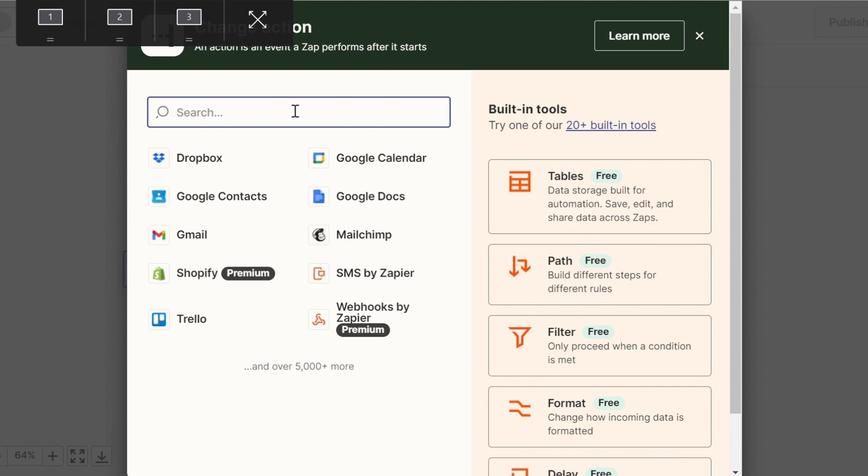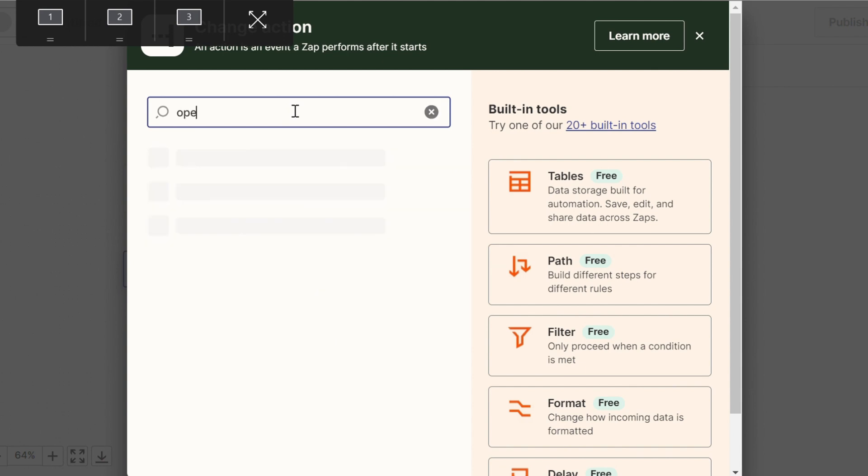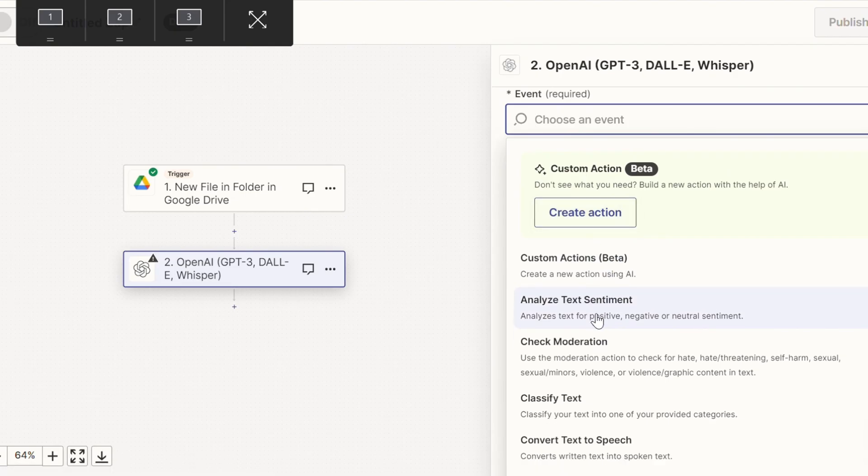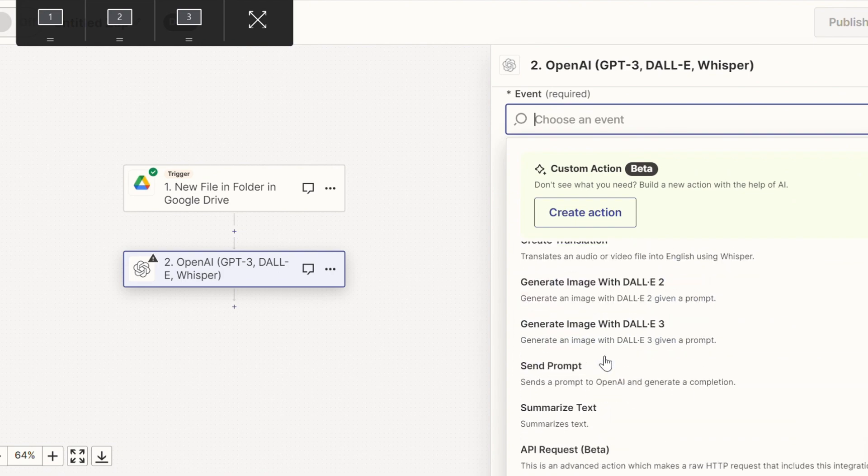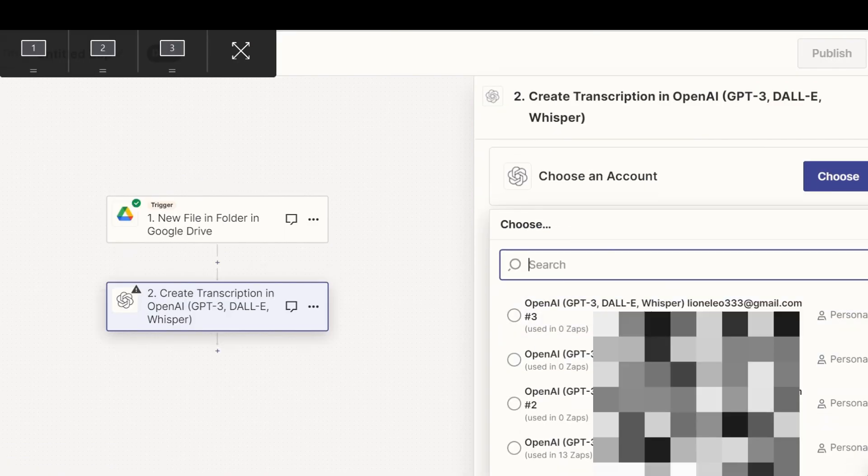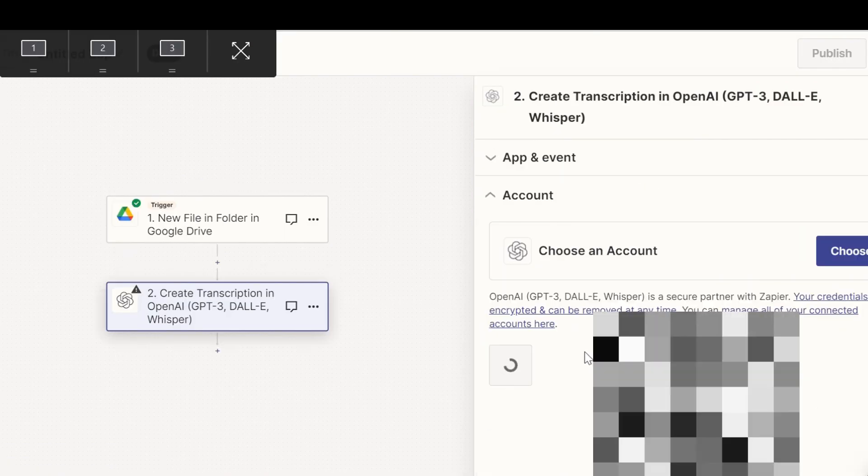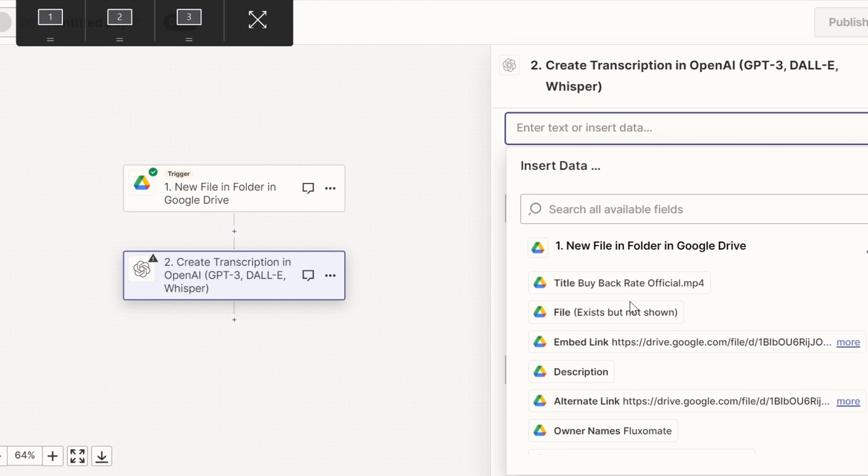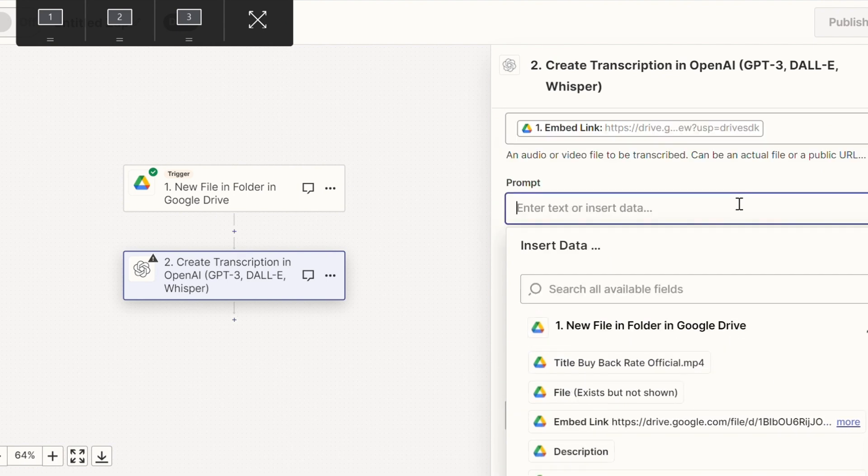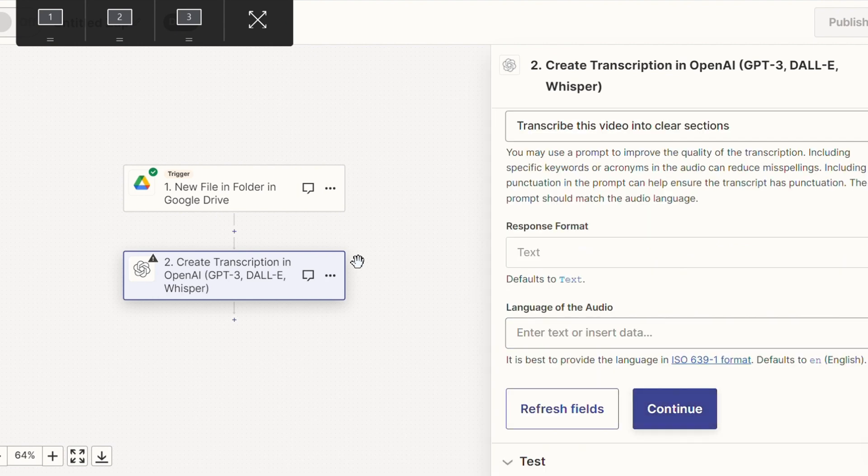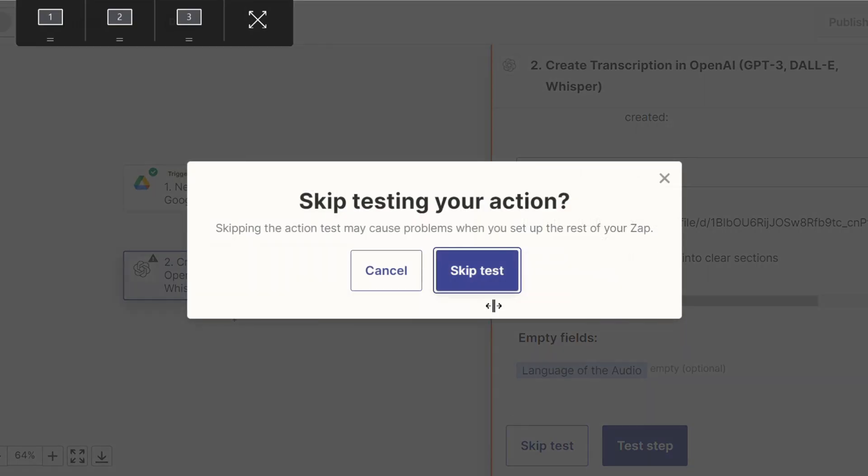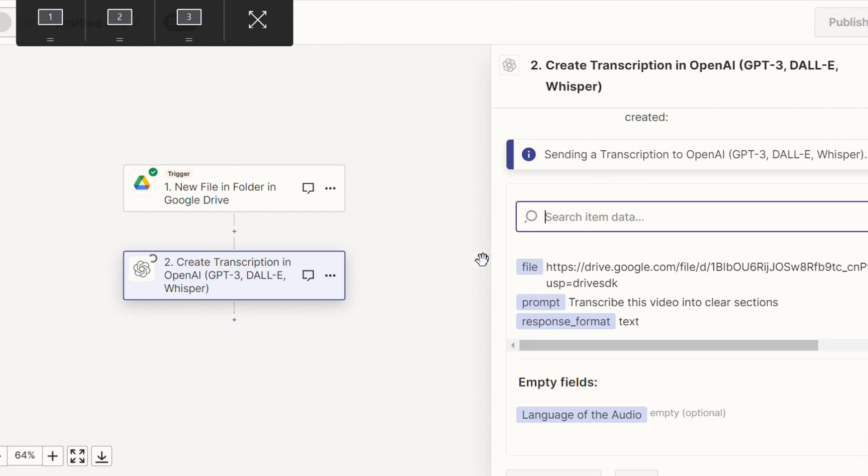So we're going to press continue and move on to the next step, which is actually using OpenAI Whisper to actually transcribe it. So we're going to search OpenAI. And for event, we're going to use create transcription. And now you're going to link your account that you've used previously. For file, all you're going to do is select it from a previous step. And for prompt, we're just going to put transcribe this text. Now, last time I tested this, you weren't actually able to test it. So all we're going to do is press continue and skip this test until we actually launch it.